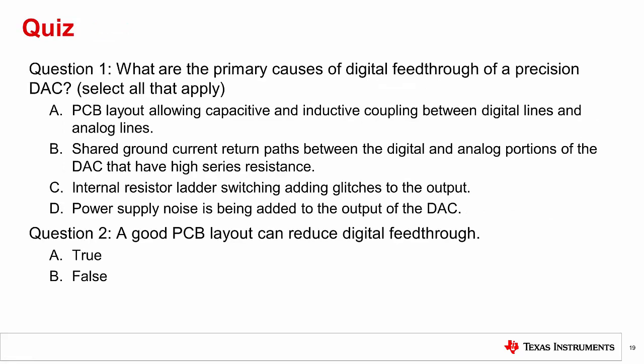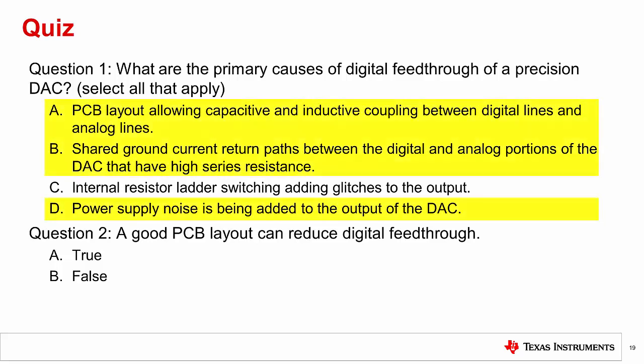Now let's do a short quiz to check our understanding of digital feed-through. Question 1: What are the primary causes of digital feed-through of a precision DAC? Select all that apply. A) PCB layout allowing capacitive and inductive coupling between digital and analog lines; B) shared ground current return paths between the digital and analog portions of the DAC that have high series resistance; C) internal resistor ladder switching adding glitches to the output; D) power supply noise being added to the DAC output. The answer is A, B, and D. C is not a valid cause of digital feed-through — internal resistor ladder switching adding glitches to the output is a cause of code-to-code glitch, not digital feed-through.